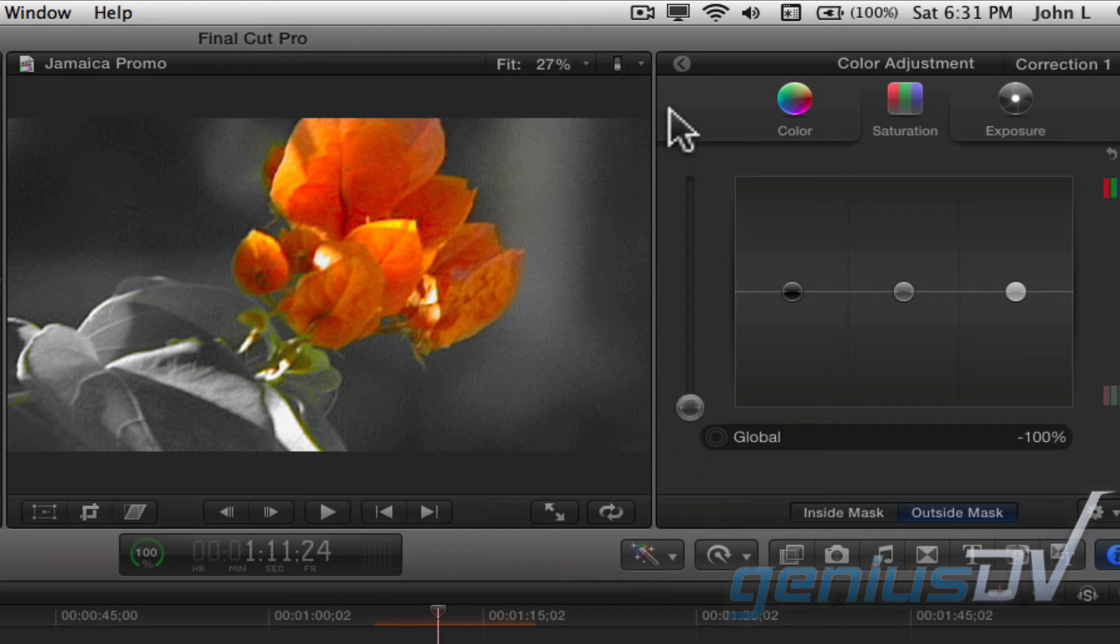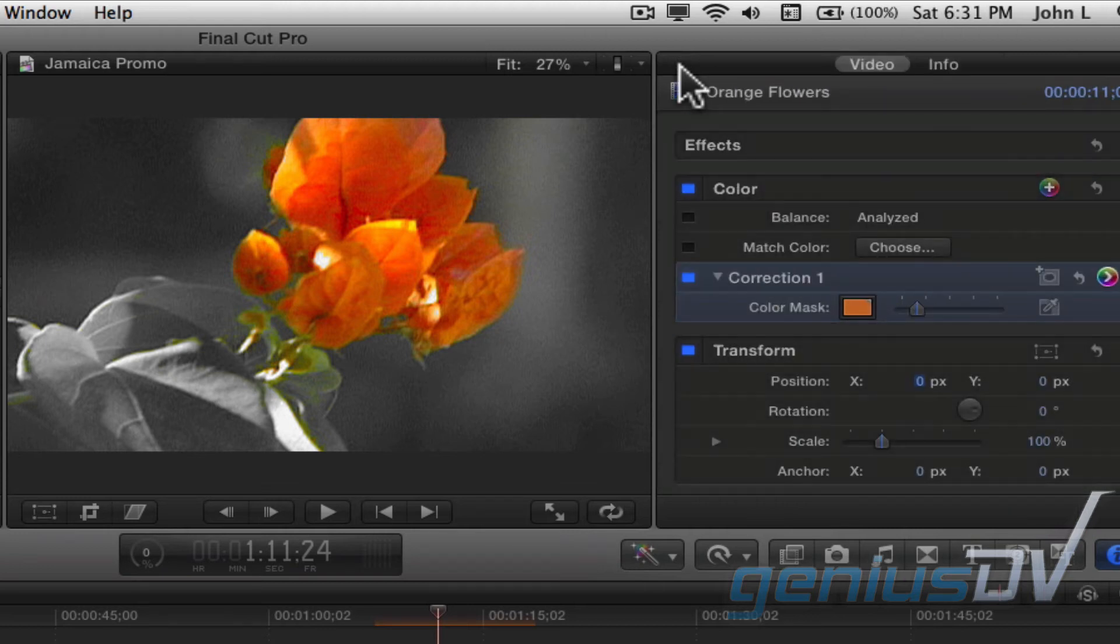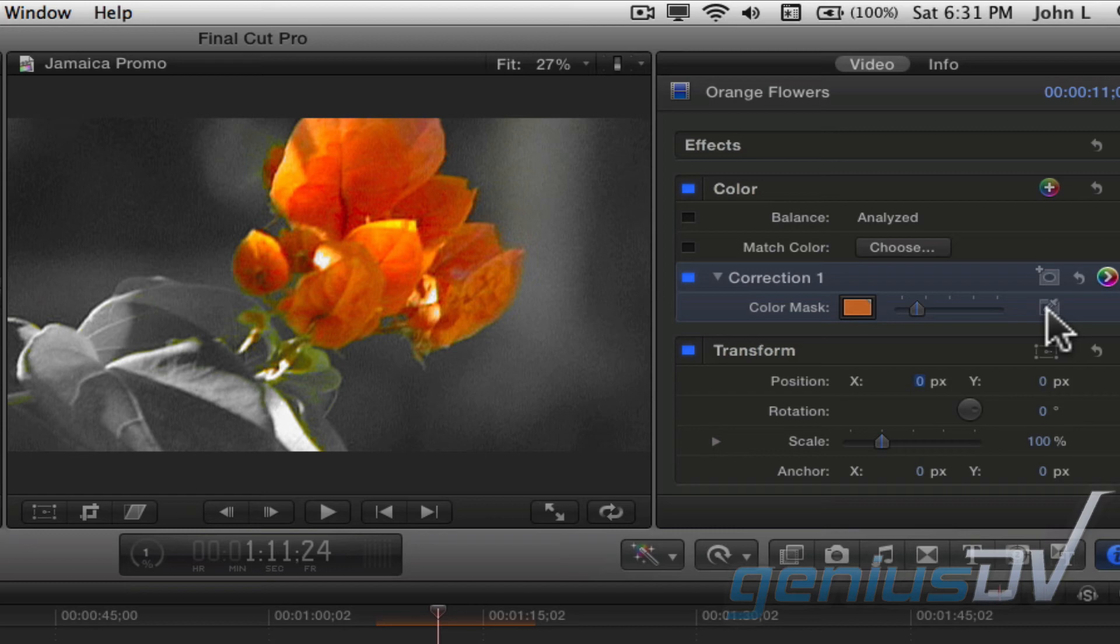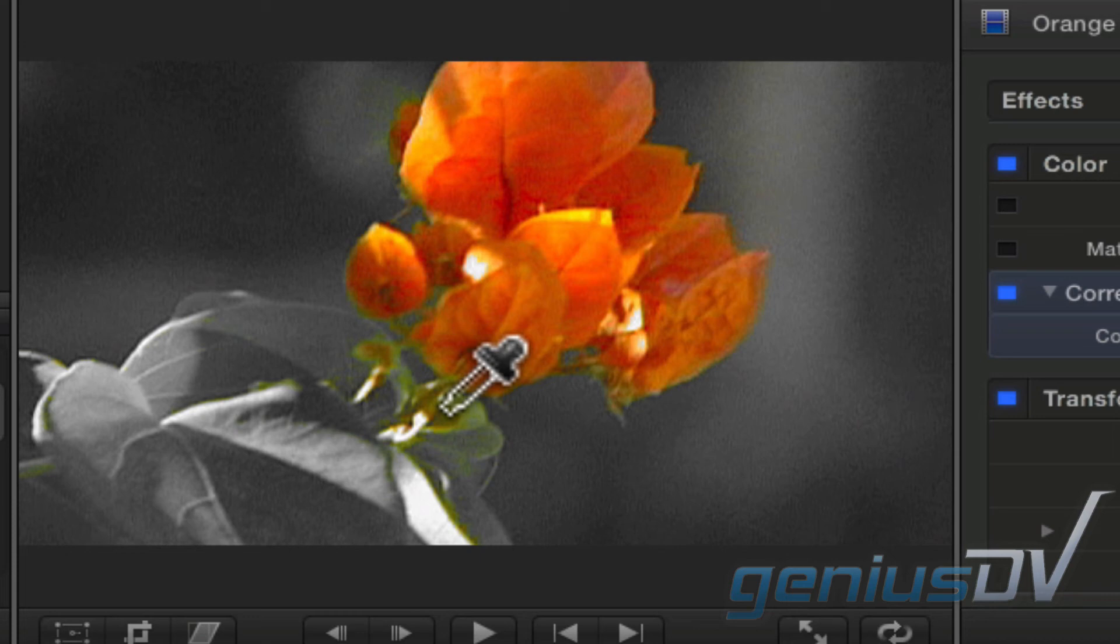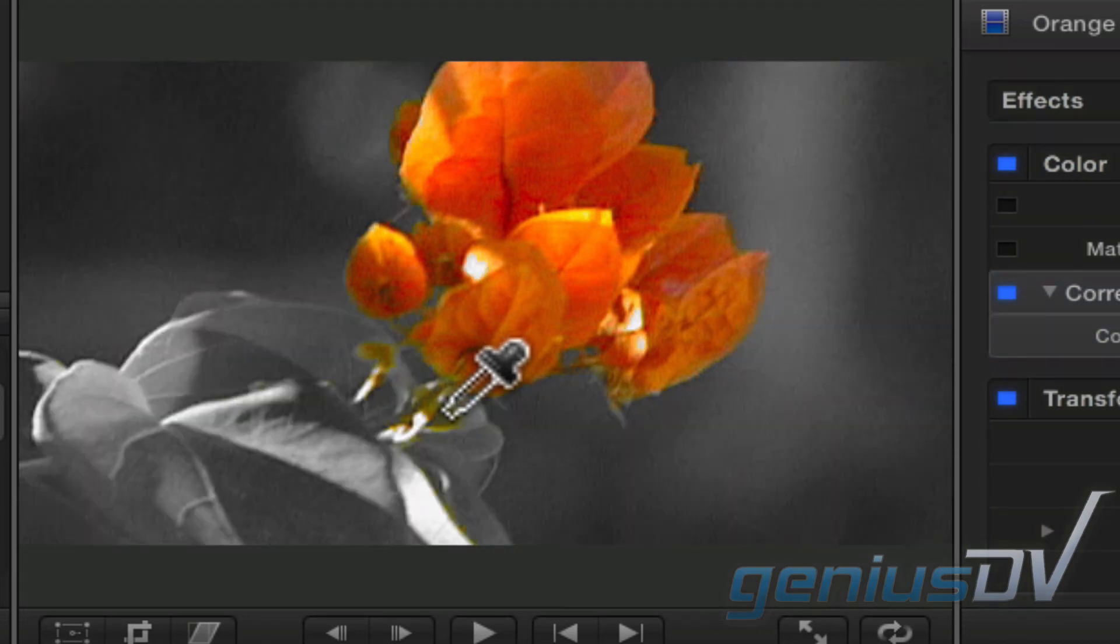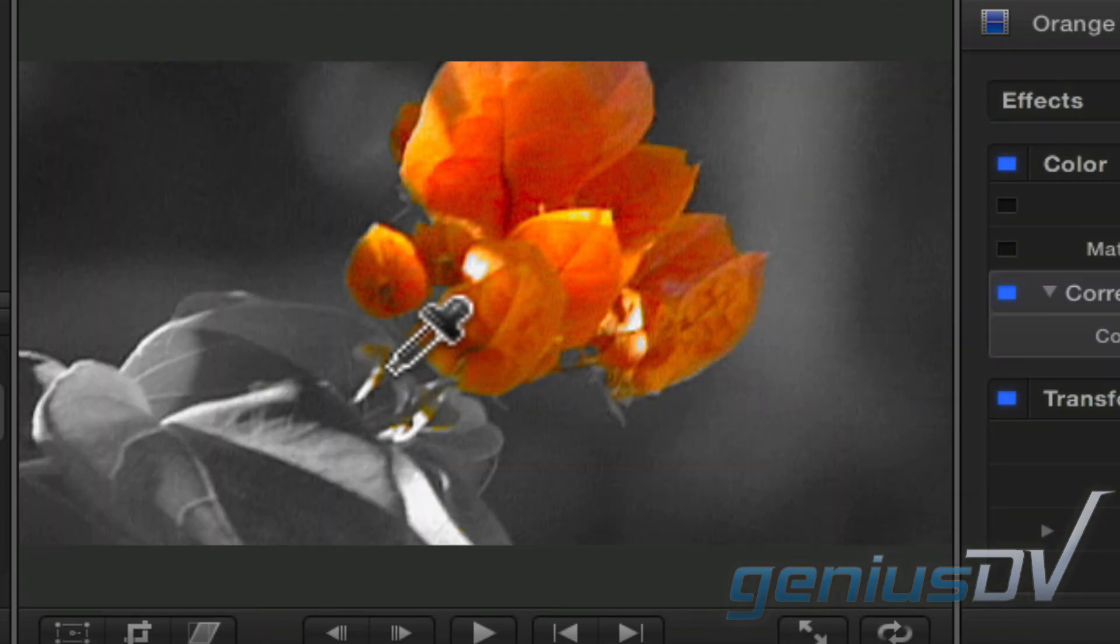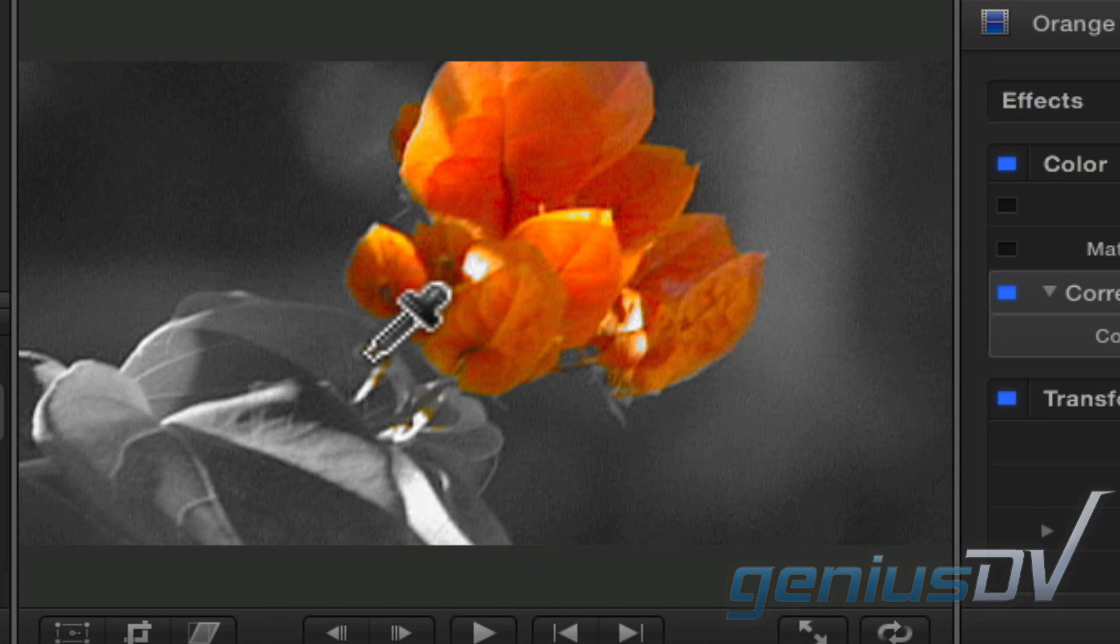In the upper left corner of the inspector window, click on this slide arrow to go back to the main window. To fine tune your selection, click back onto the eyedropper within the color mask parameter. Hold down the option key and click within areas of the viewer window to remove excess colors from the selection.